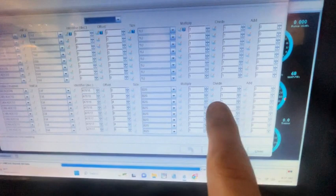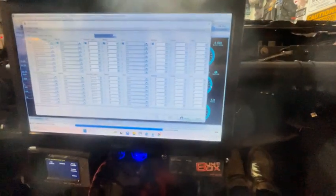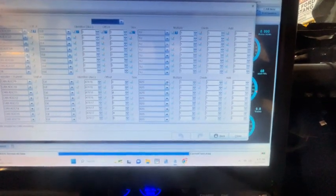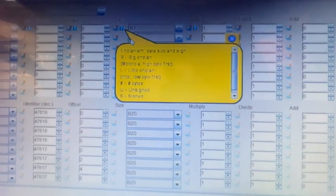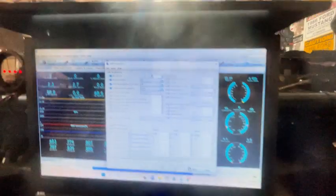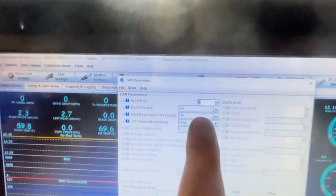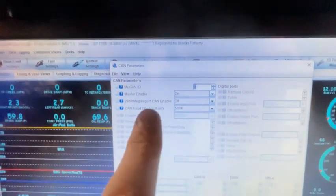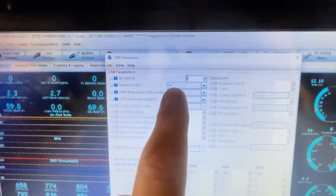We're not going to do any data conversion here yet — we'll leave the multiply and divide at 1 and 1. Also, in the main parameters, you cannot use 29-bit MegaSquirt CAN with the AEM module, so that has to be off. We just left our default baud rate of 500k, and your master enable needs to be on so that it will actually receive data.